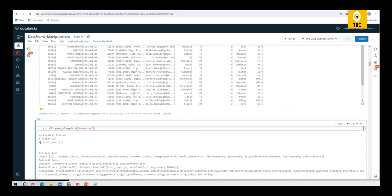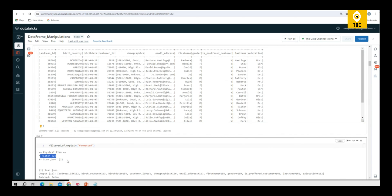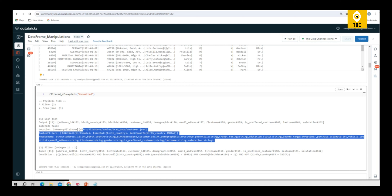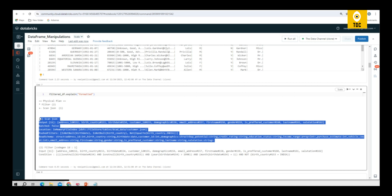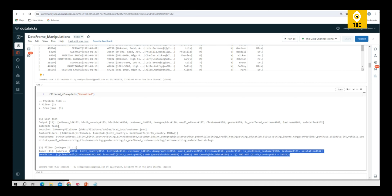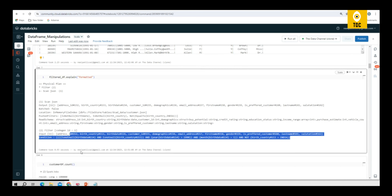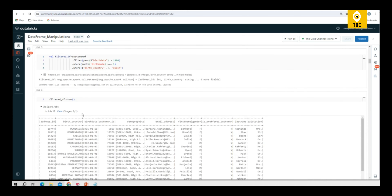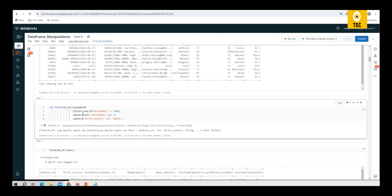As you can see, the first step is a scan and the second step is applying the filters. So there are two execution steps: first, it reads the file from the source location and applies the schema, and second, it applies the filter condition and writes to a final location — that's how the final DataFrame is produced.